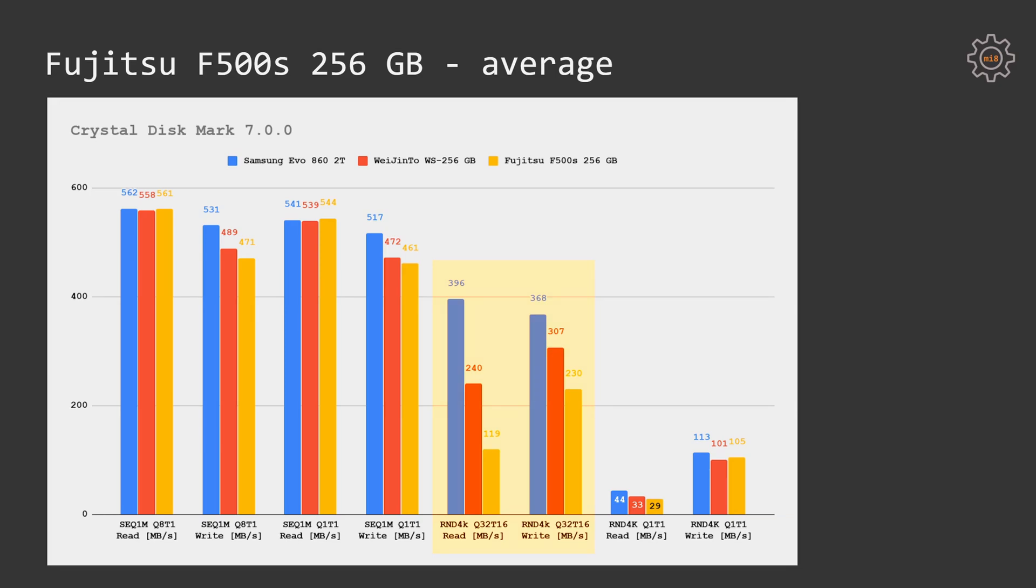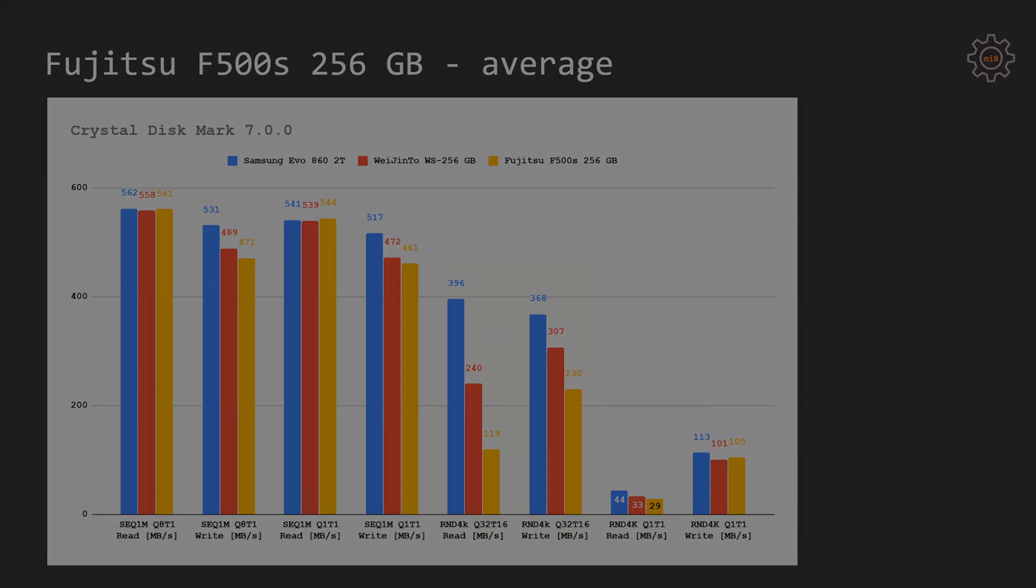Especially read performance is quite much worse compared to the Samsung Evo drive. Fujitsu F500S is providing only 119 megabytes per second while Samsung Evo drive is giving us almost 400 megabytes per second. The write performance is also not that good. 230 megabytes per second compared to 368 megabyte per second of the Samsung drive.